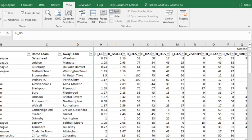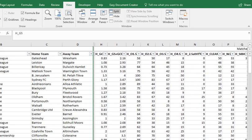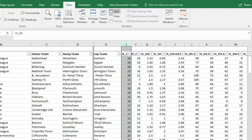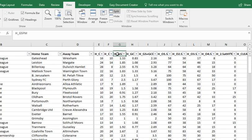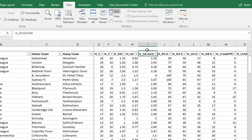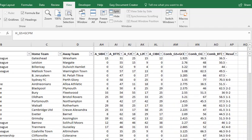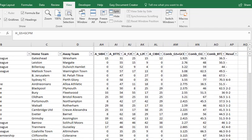My error in the first video was using this column here — Home goals scored and goals conceded per match — that's not correct. I need to scroll right down to the end and use this one: Combined goals scored and goals conceded per match.